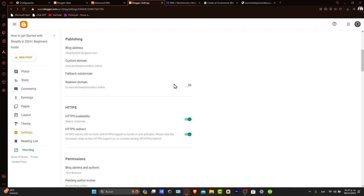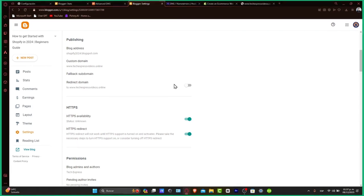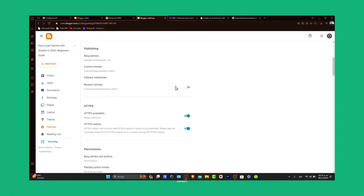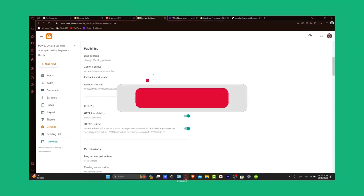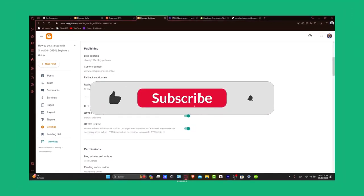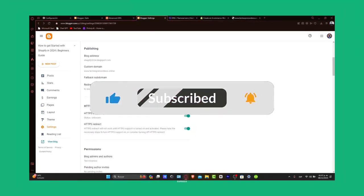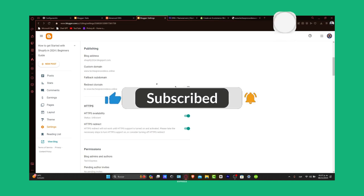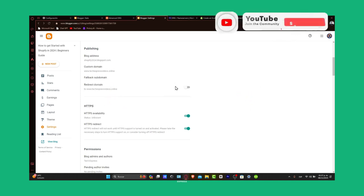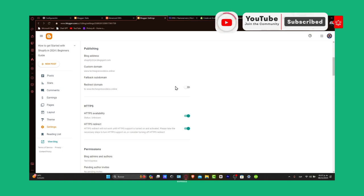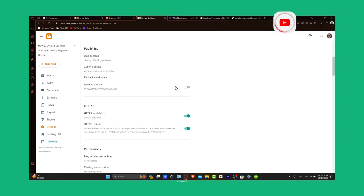If you found this tutorial helpful, please give us a thumbs up and subscribe to TechSpress for more blogging tech tutorials. If you have any questions or tips on connecting domains to Blogger, share your experience in the comments below. Thank you for tuning in and happy blogging with your new domain. Stay with us at TechSpress for more useful guides and tech tips!